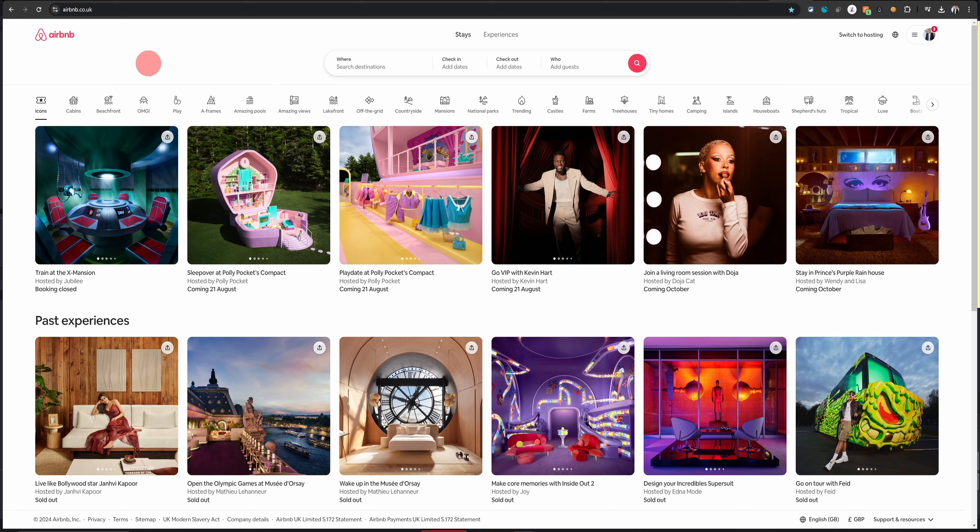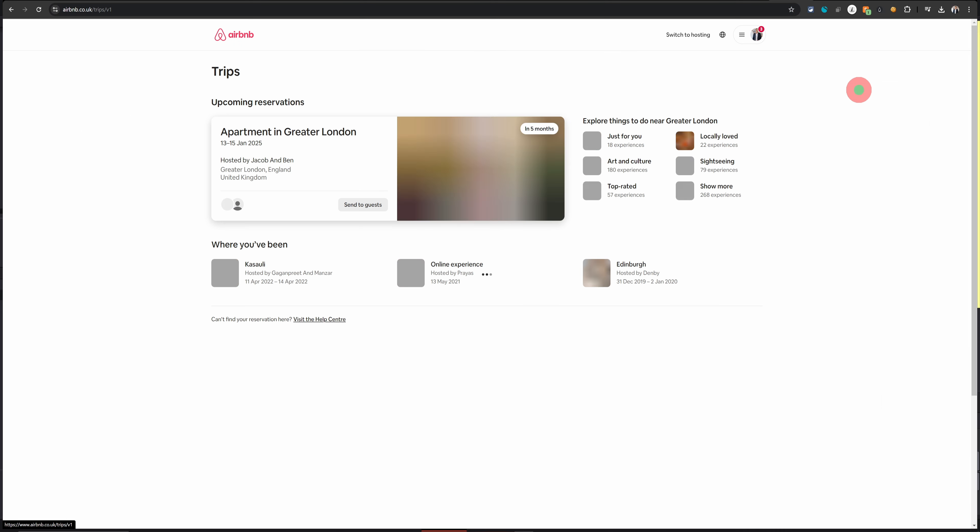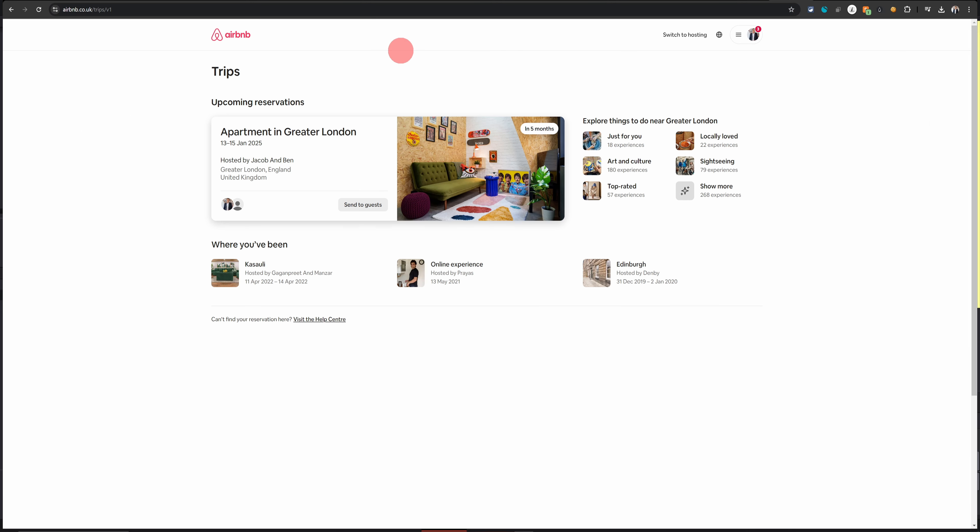Once you're logged into Airbnb from your computer, just go over to the top right section, click on your profile image and then click on trips. That will take you to your bookings page where you will see your upcoming reservations.